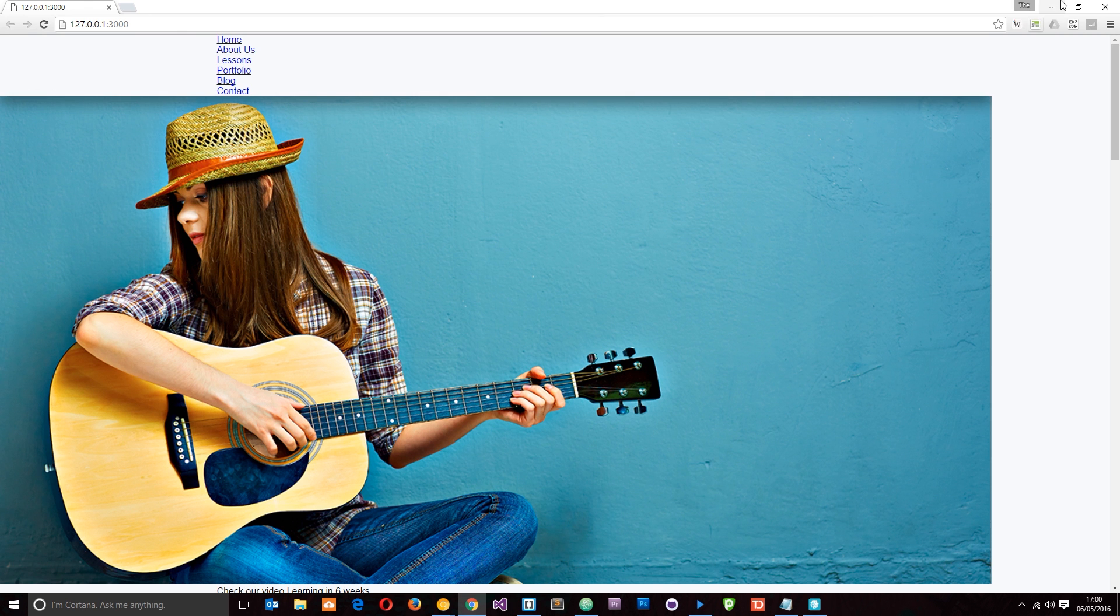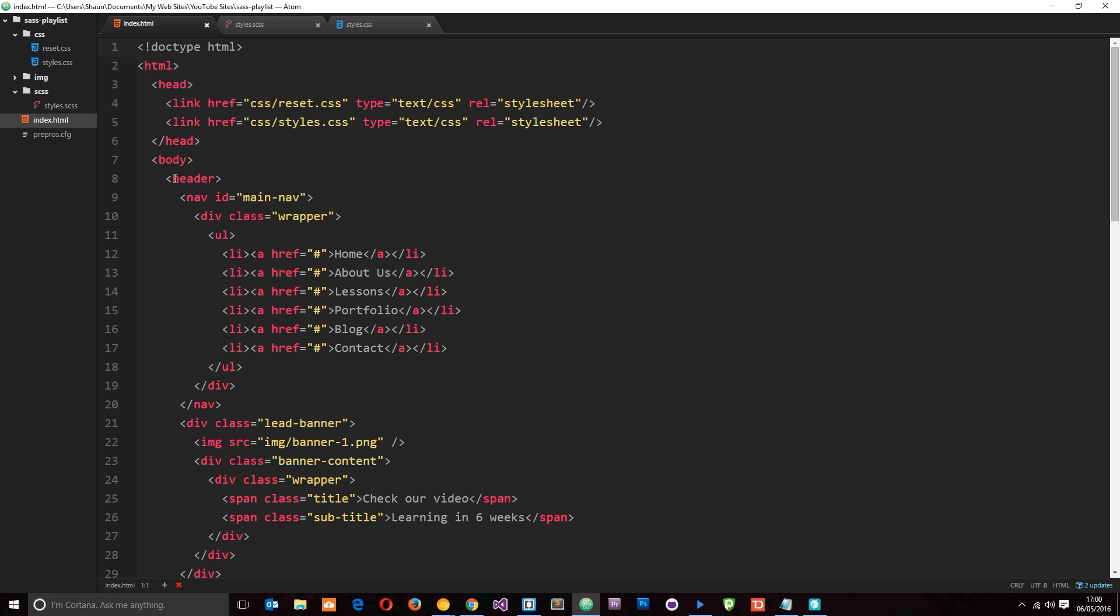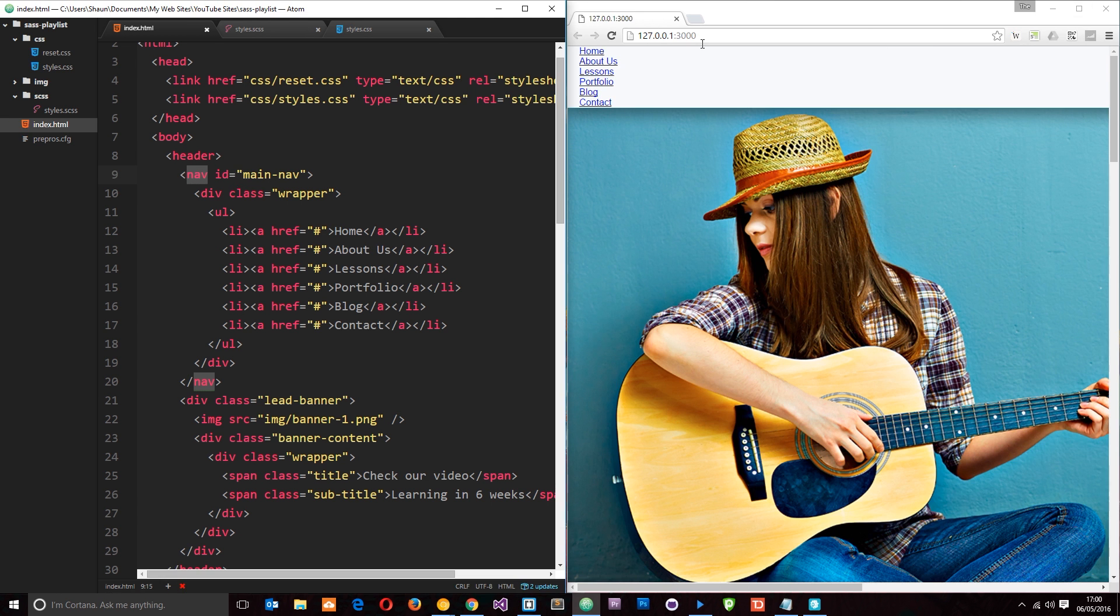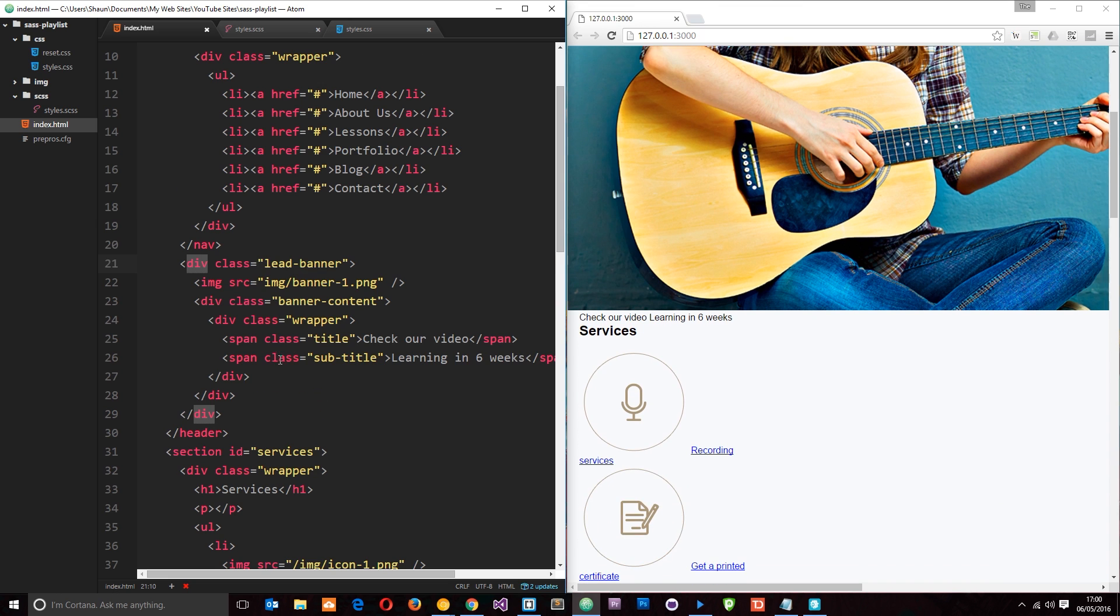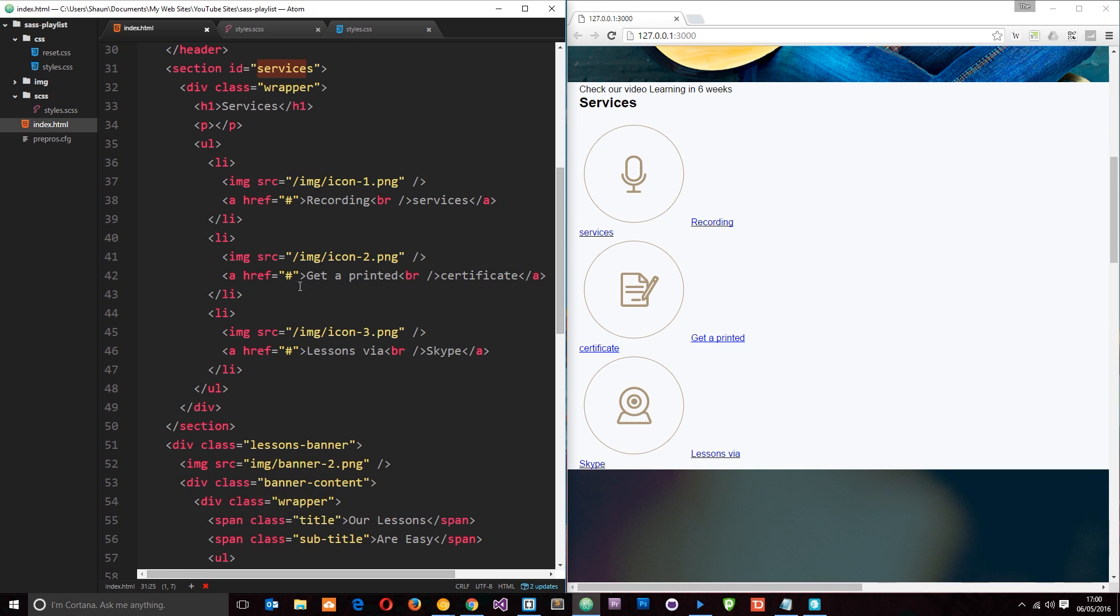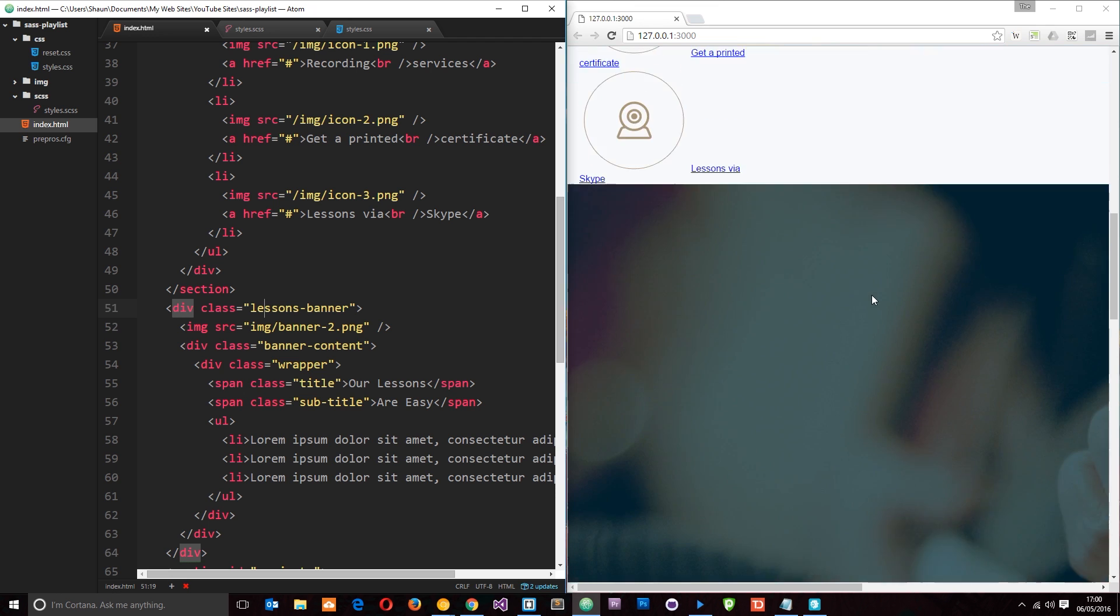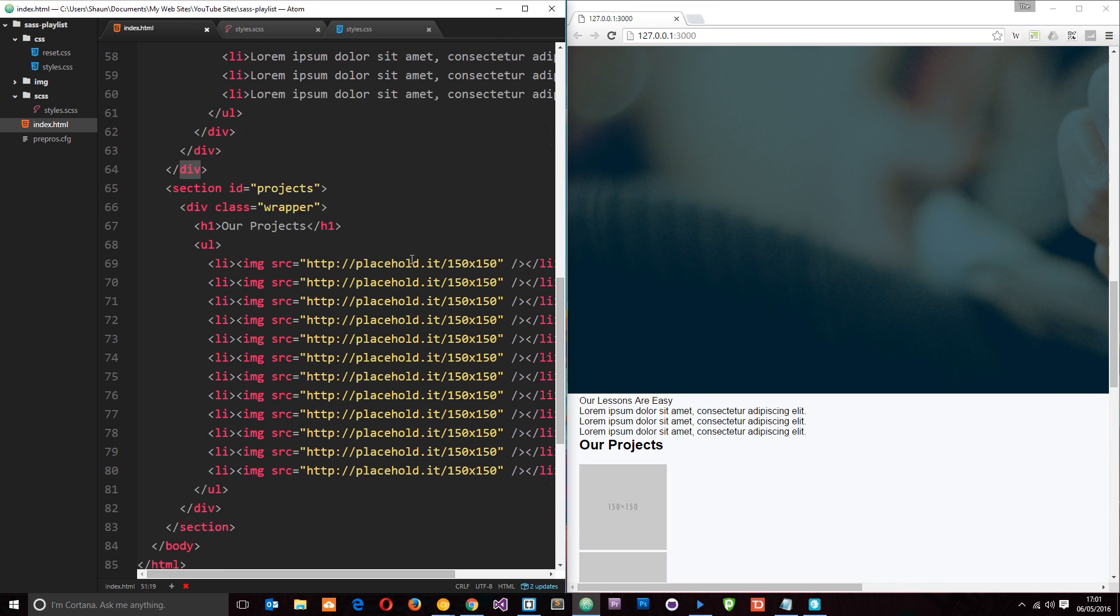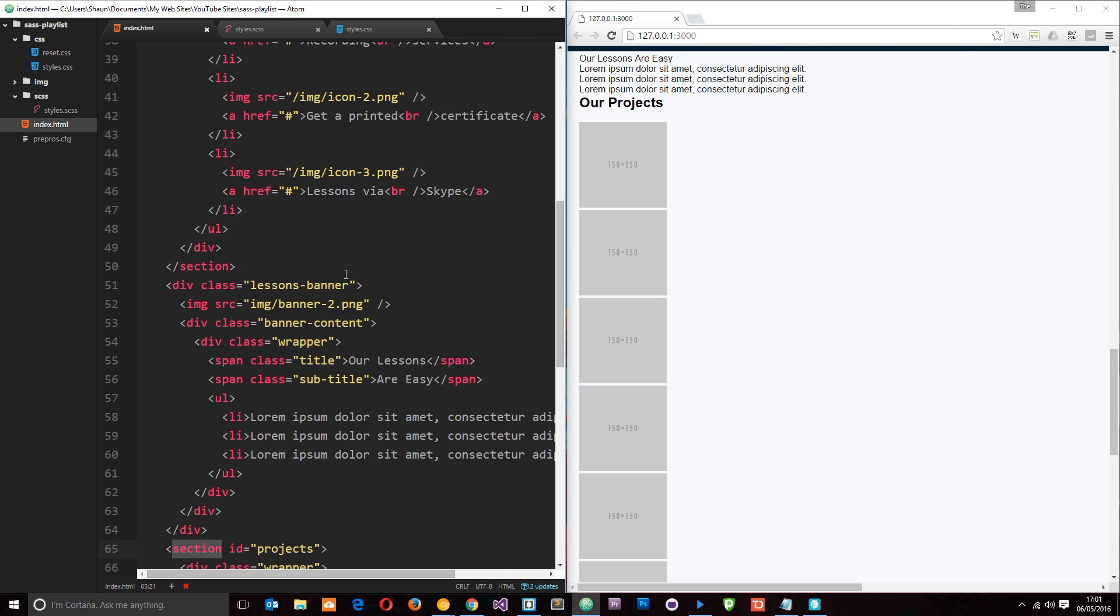Okay, so we're going to stand this bad boy up throughout this course and the HTML is dead simple. We've got a header right here which contains the navigation which is this dude at the top right here. Then we've got this lead banner section which is all of this junk here. And then down here we've got a section with an ID of services which is these three icons here. Below that we have this section which is the lessons banner, and then finally we have a project section which is all this kind of stuff here.